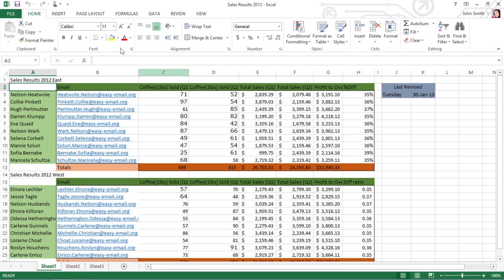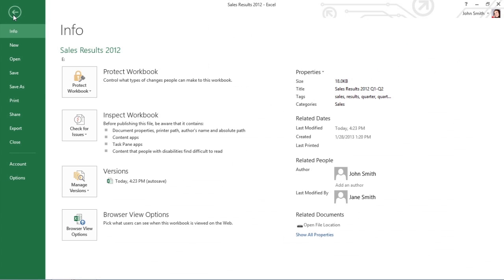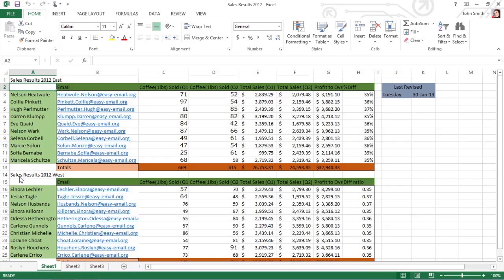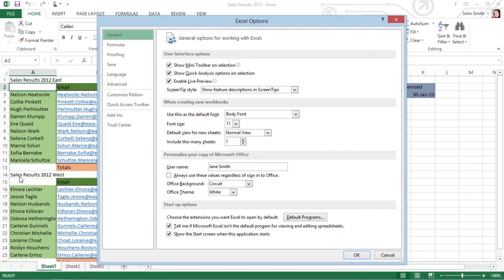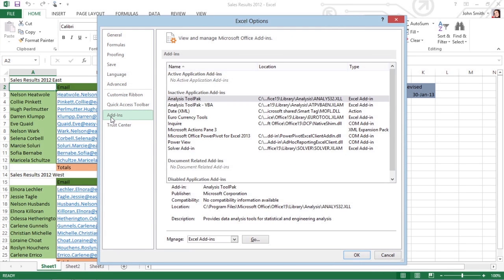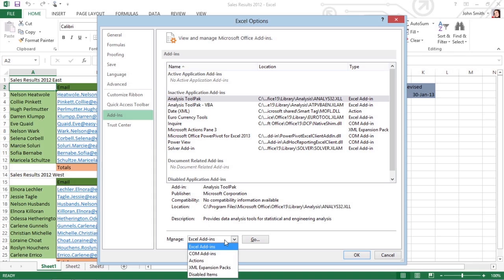To load any others, choose File, Options, Add-ins. With Excel add-ins selected in the Manage drop-down list box, click the Go button.